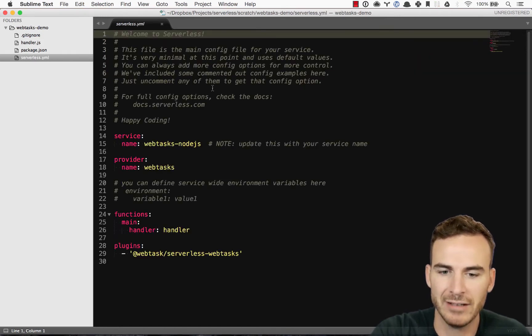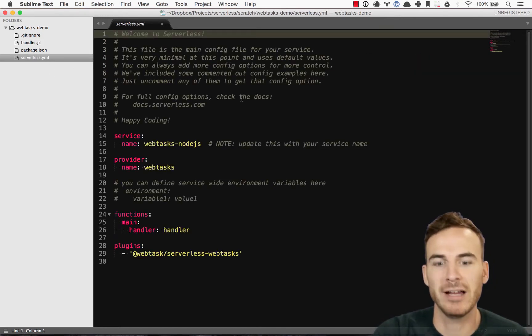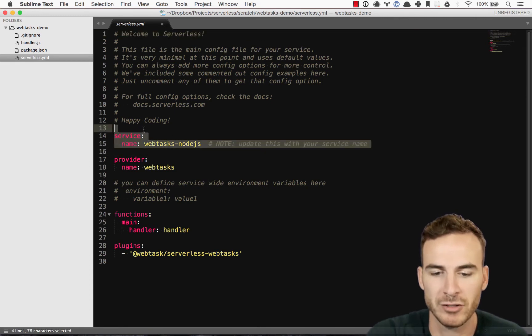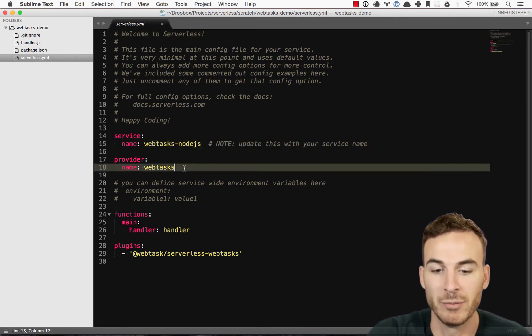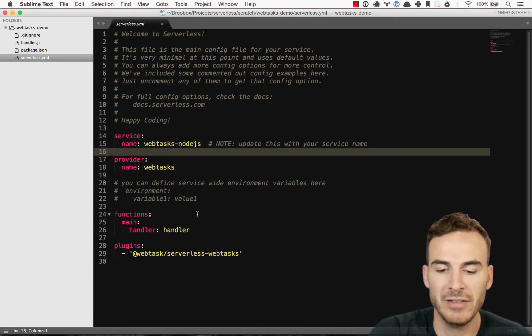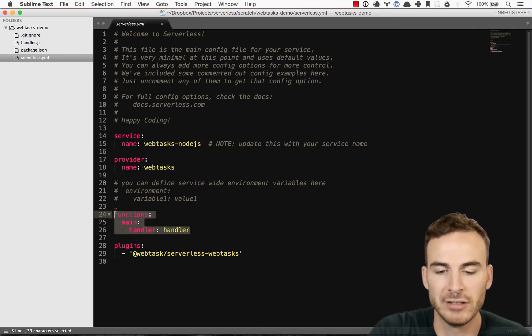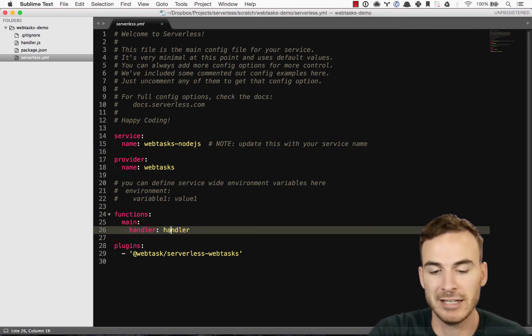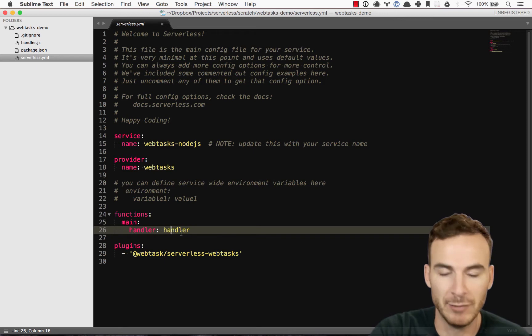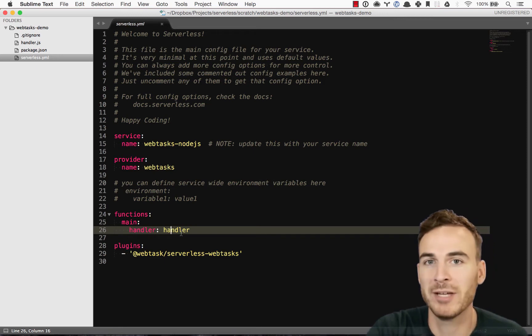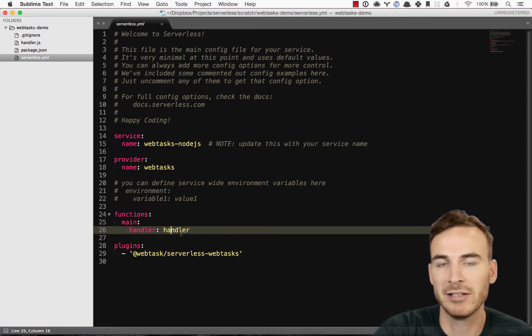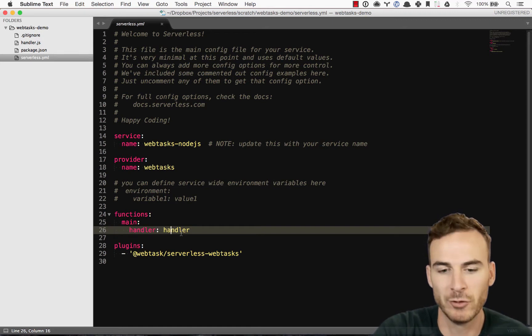And then the serverless.yaml file, where we configure the name of our service, the provider that it's going to run on, and then actually the function that we want to trigger. So in this case, we just have the simple handler. By default with webtask, everything is HTTP, driven by an HTTP event. You can also do cron events as well, though.